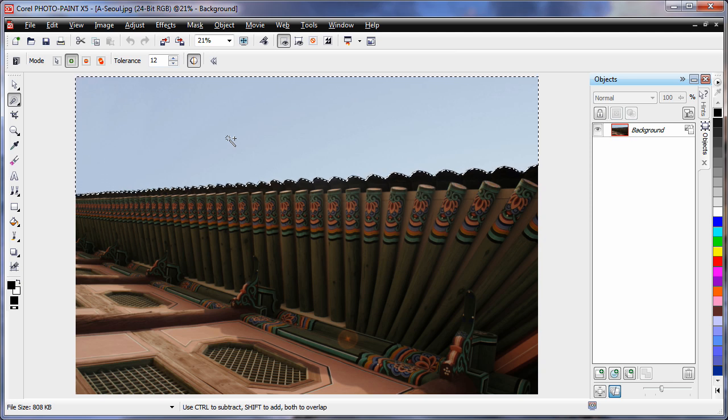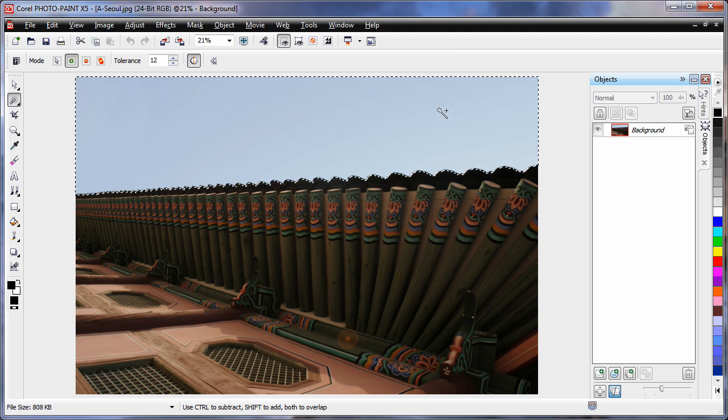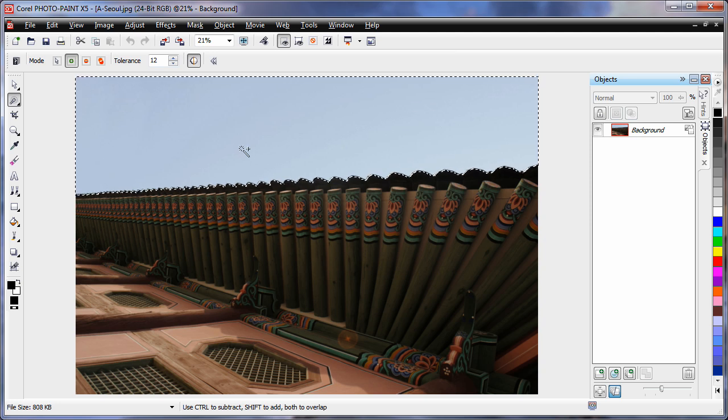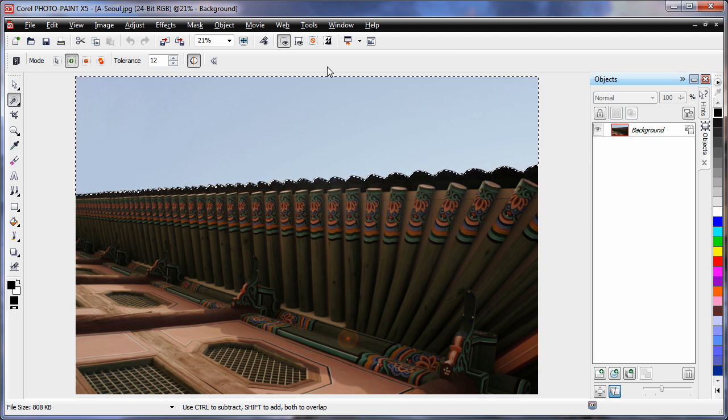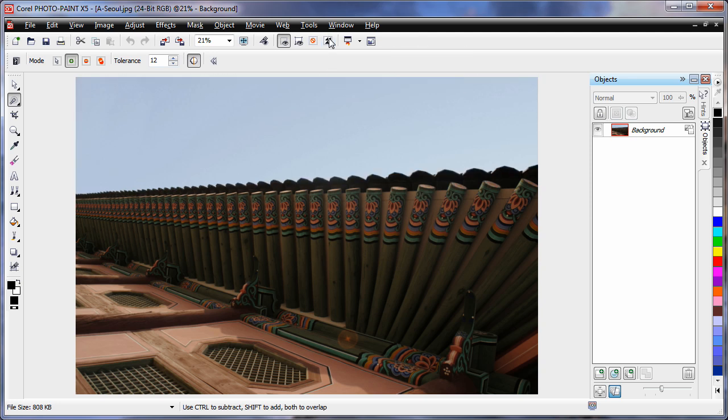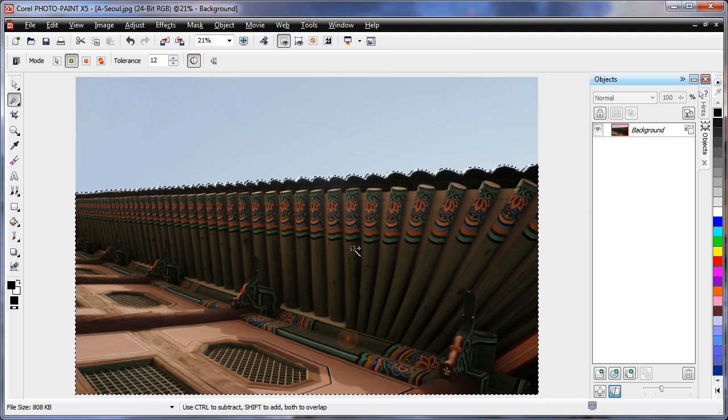Now what I am going to do is invert this mask. In other words, everything that is not masked now will become masked. So we are going to use the invert button, click and see how the mask is now around the building.